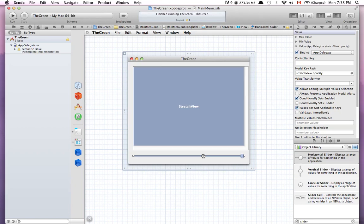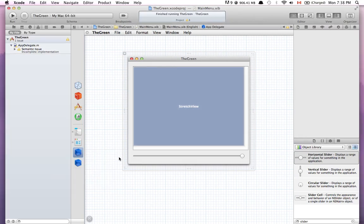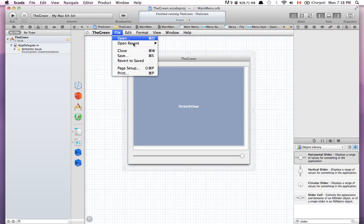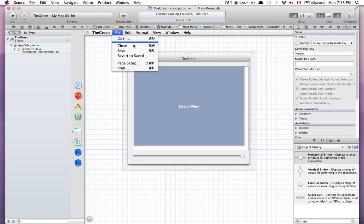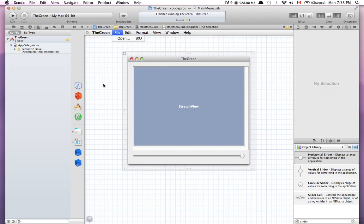The slider is now bound to the opacity of the StretchView, and we're going to use the StretchView to put the image on top. Now I want to connect the outlet I created — I'll control-click on the app delegate and connect the stretchView outlet. For the menu, I want the open item to work but I don't need the other menu items, so I'll delete those and keep only Open.